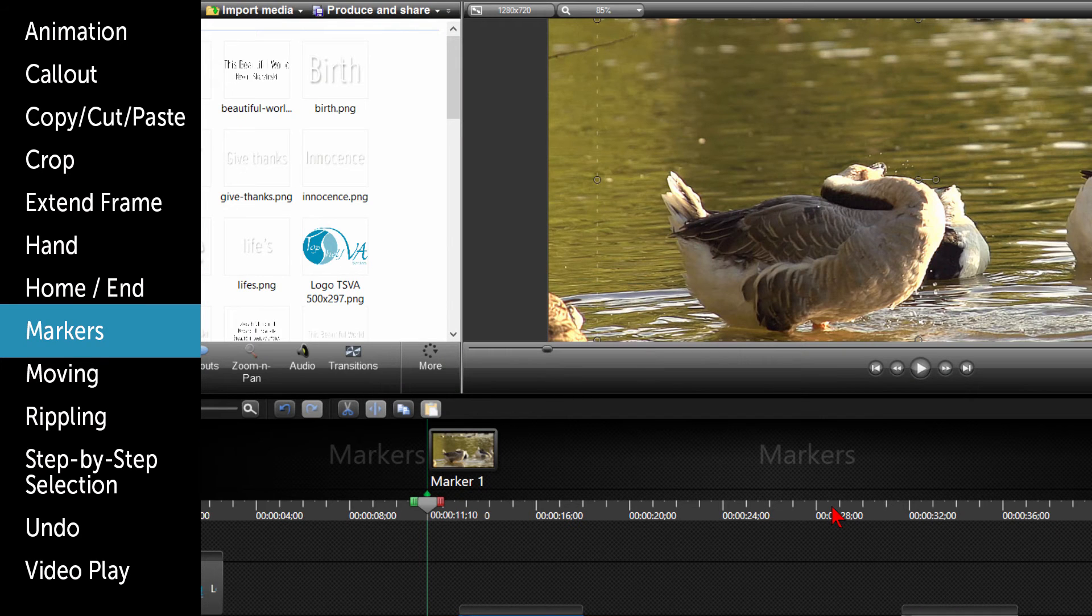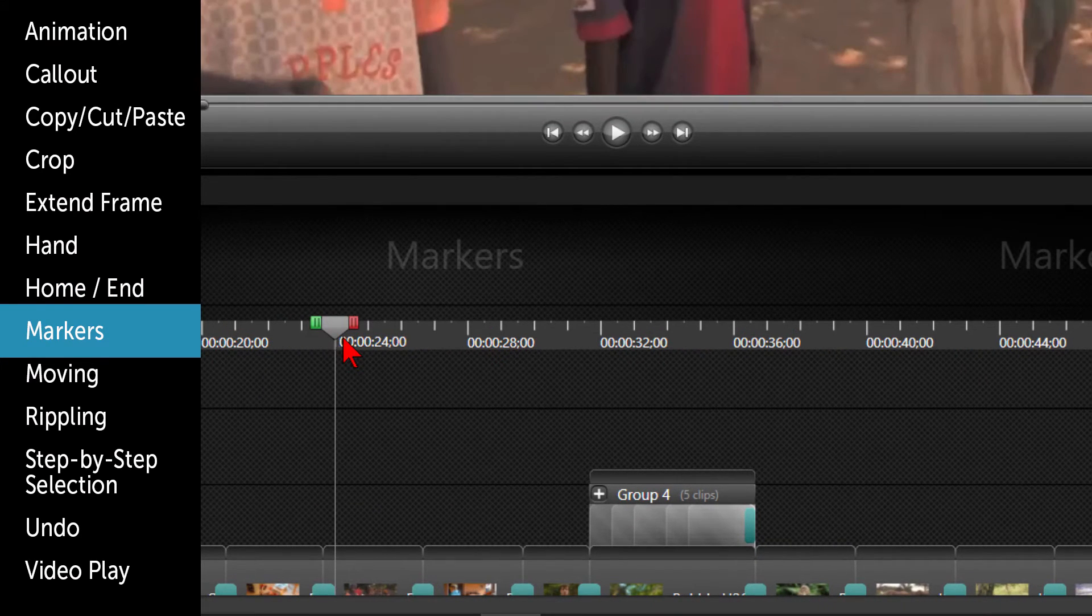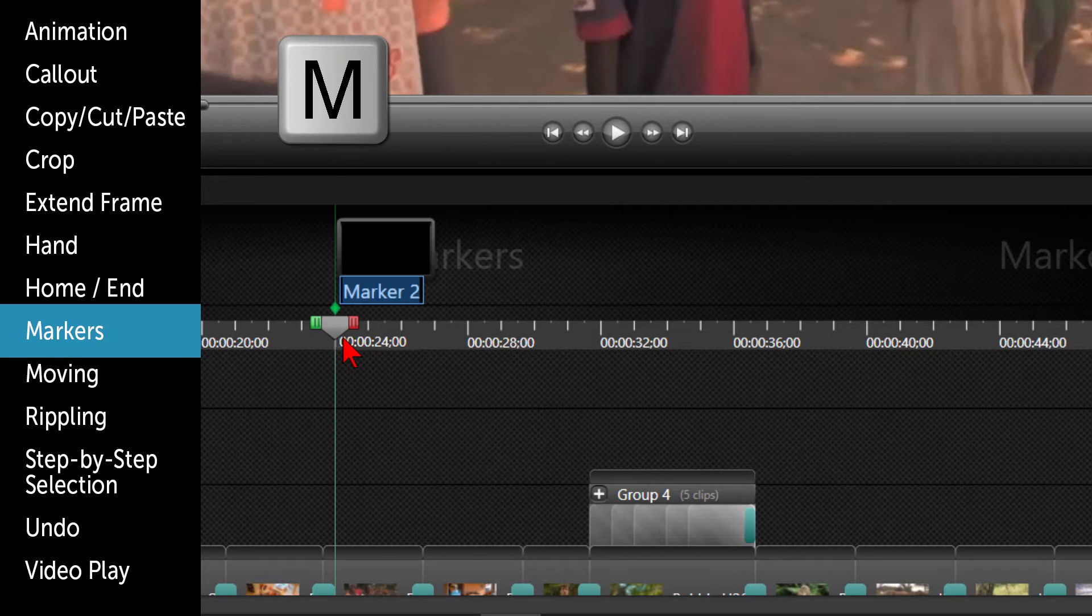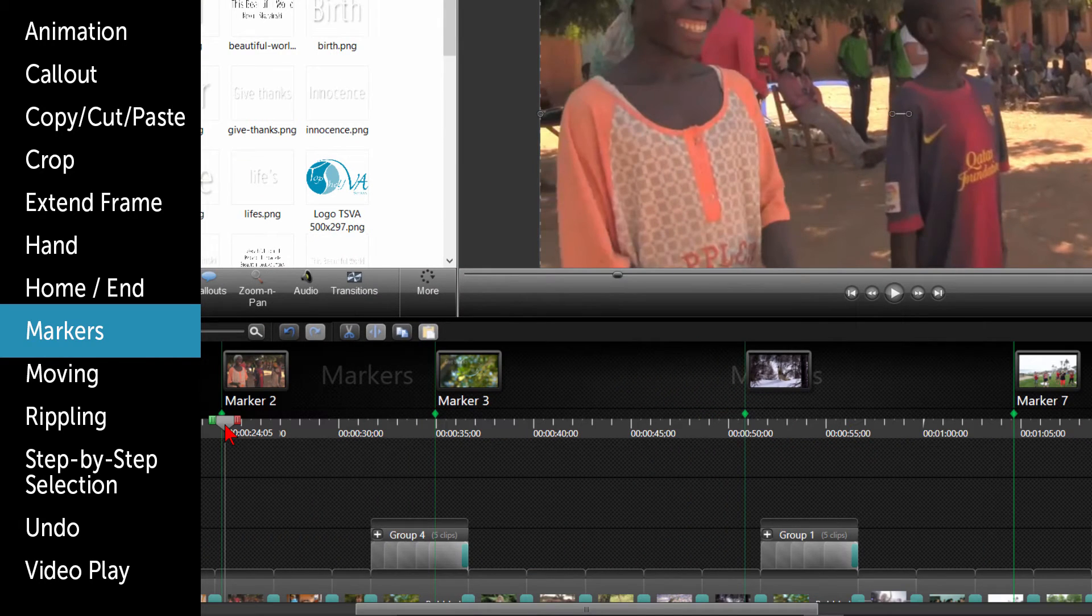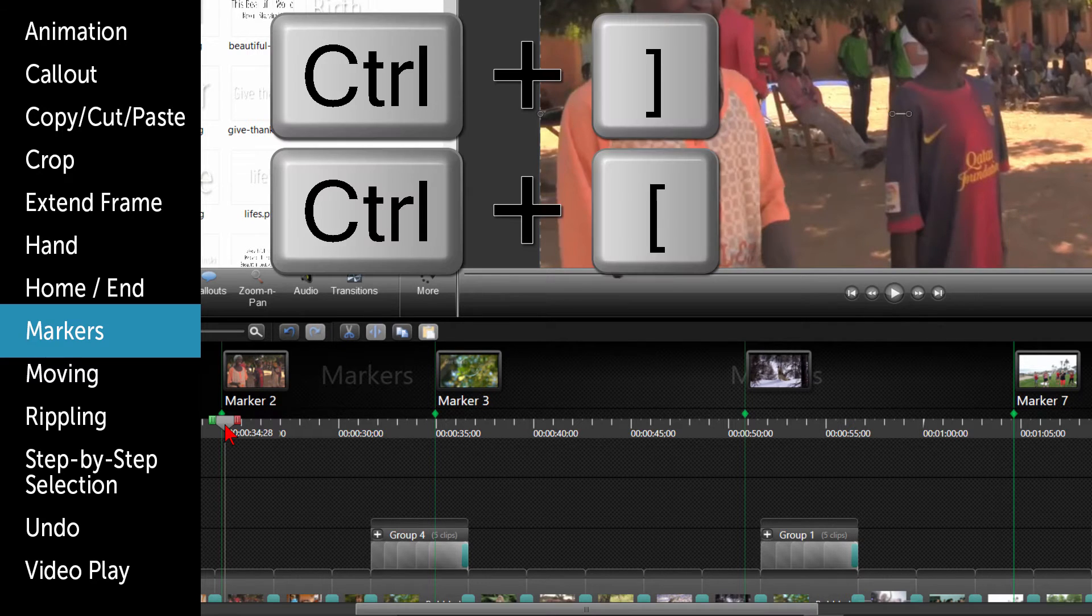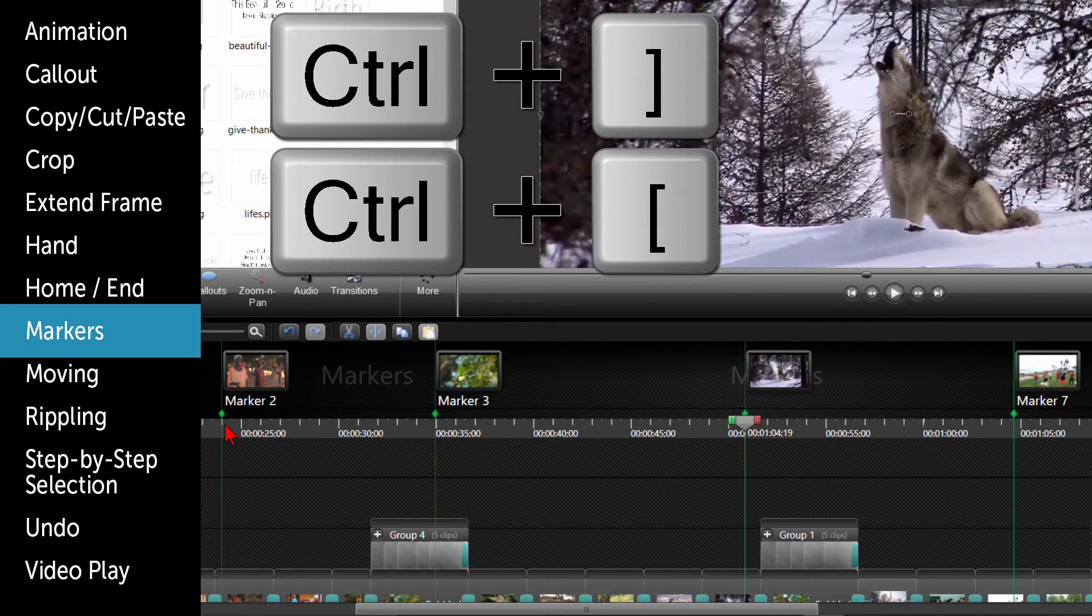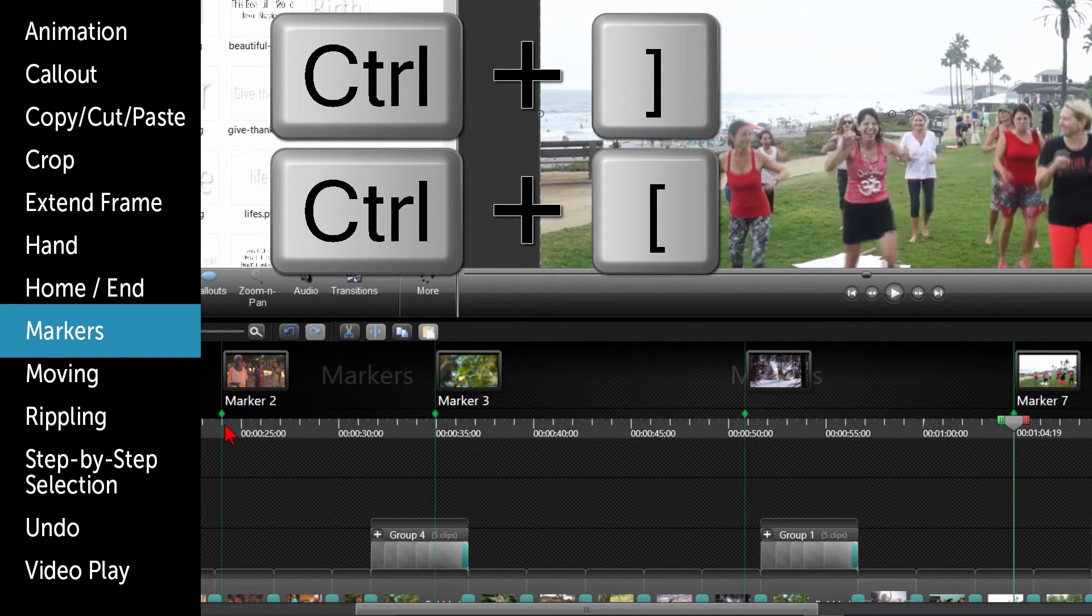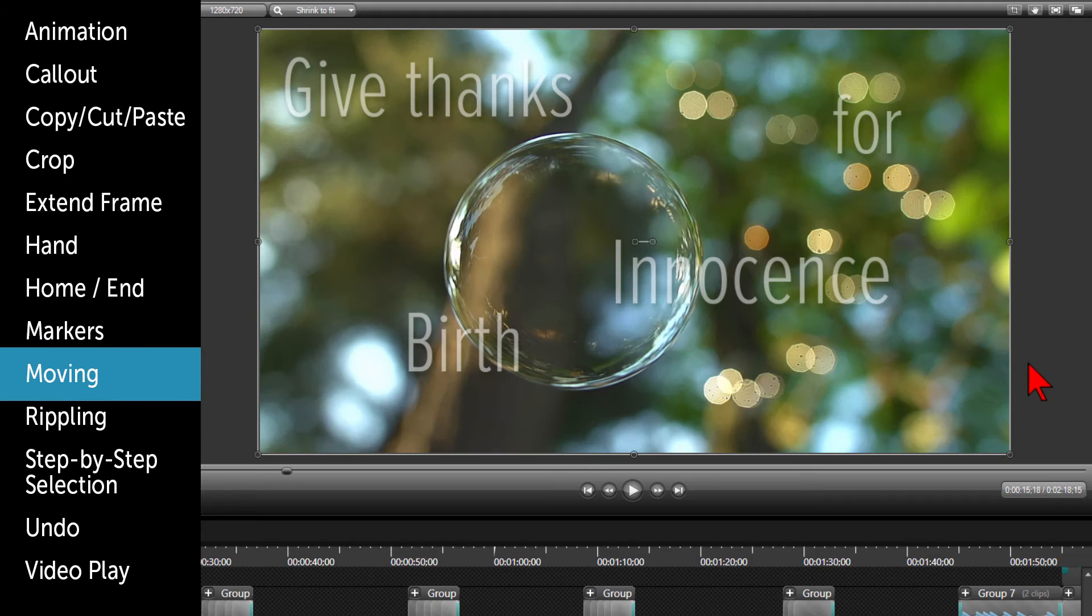To add a marker, place your playhead where you want the marker and click on M. If you have markers throughout your video and you want to quickly move from one marker to the next or back, hold your CTRL key down and use your right or left bracket key to move from marker to marker.